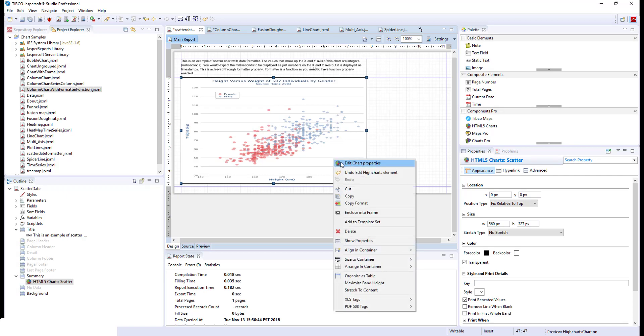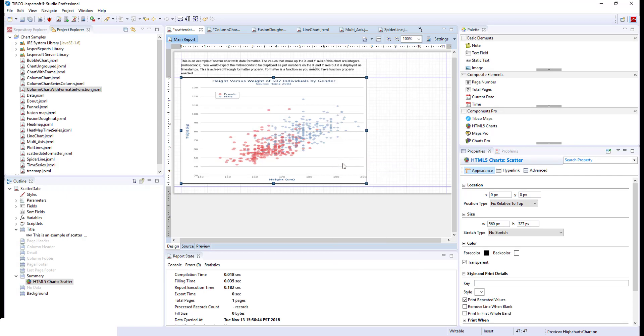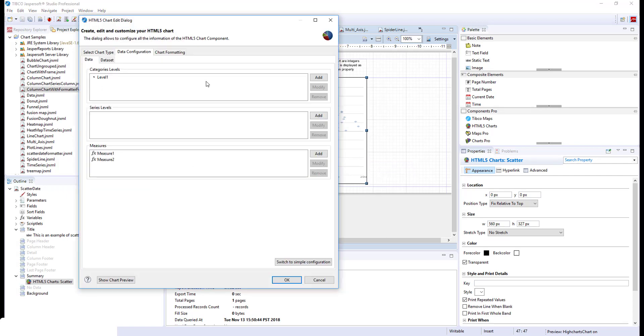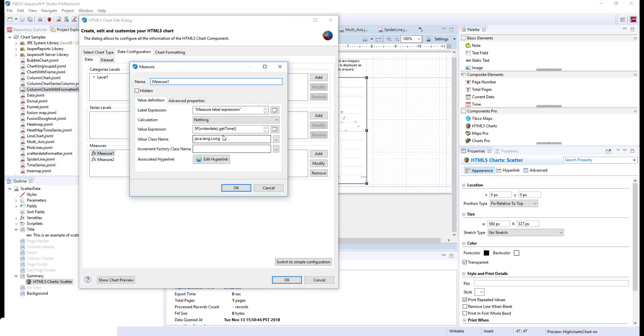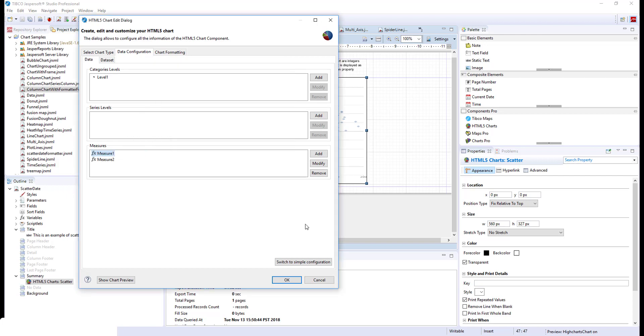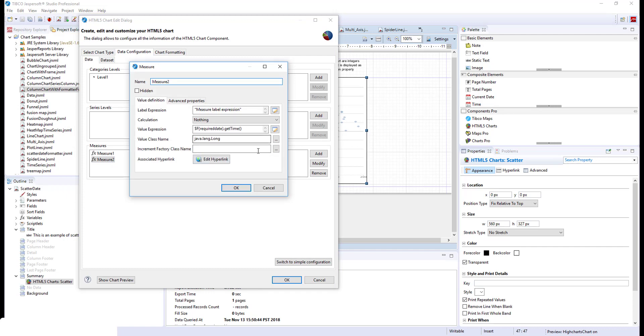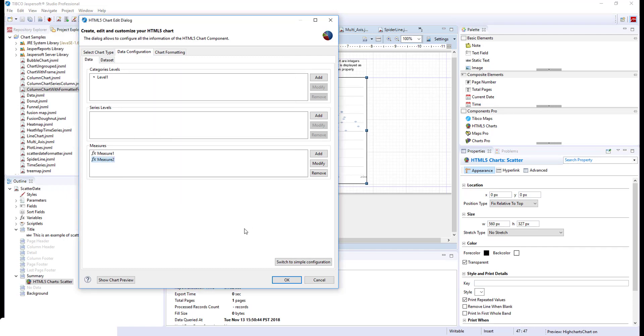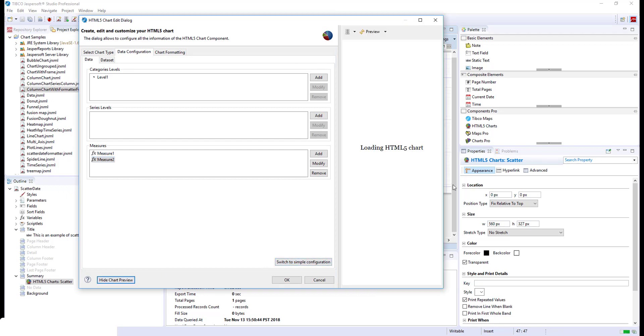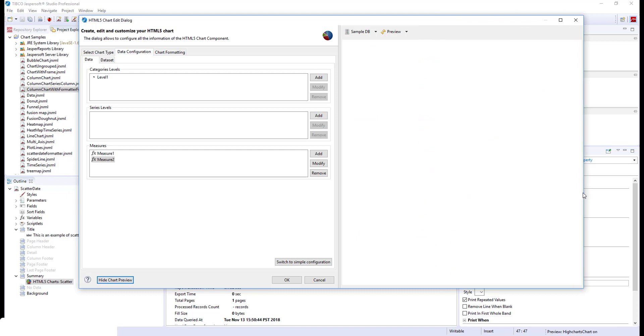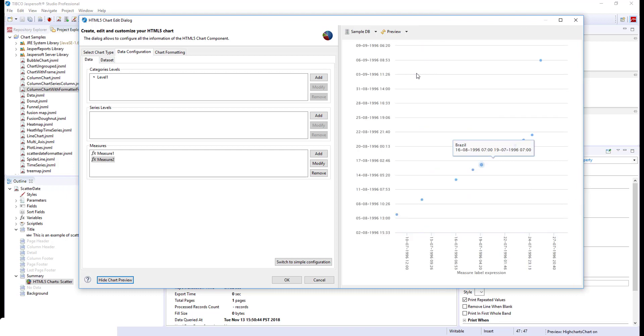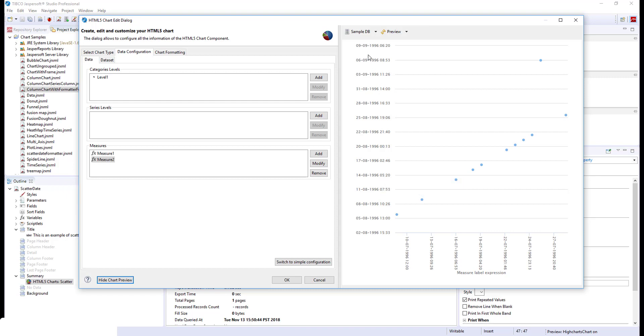Let's take a look at this scatter chart. The scatter chart measures get date in milliseconds. So you would expect the X and Y axis to display date as just long numbers. But if you take a look at this chart preview, you will see that the X and Y axis display the labels as formatted date. How did we achieve that?